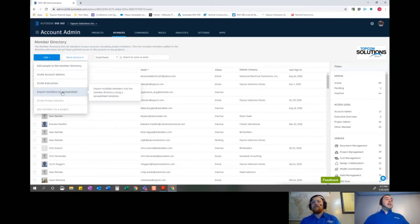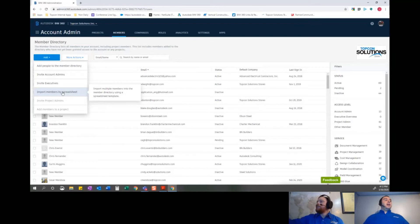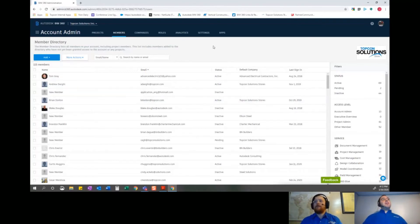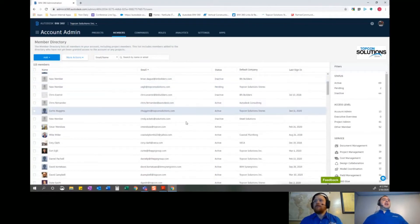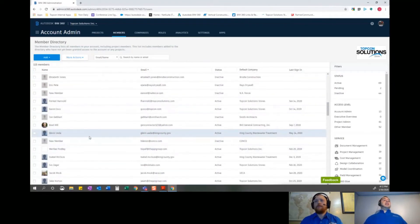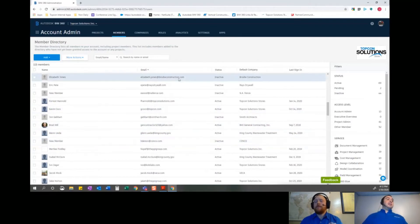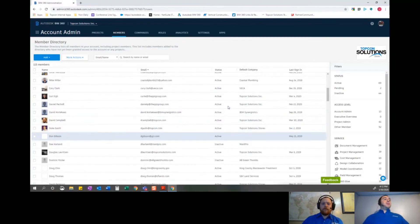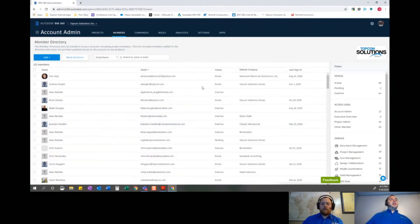If you have an existing database or repository for contacts — maybe you're using bid tracking software that has all your contacts already — this is a great tool to customize some Excel spreadsheets and do a quick import. It's especially useful if you've got 100, 200, 300, or even 2,000 people to invite. It's important to note that this member directory is not actually taking up a license. You can invite 10,000 people into this database, but they don't get assigned a license until you add them into a project.